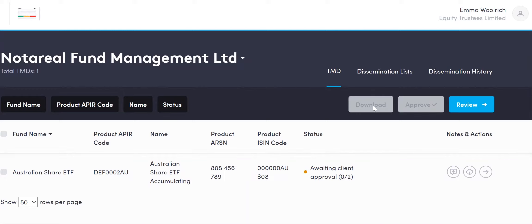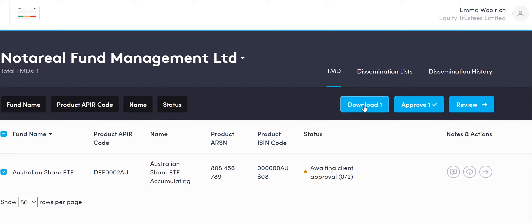Come back into the TMD screen and you can see at the top we have two grayed-out columns: Download and Approve. We are being invited to review the TMD. You can do this in a number of ways — click against the fund and you can now download, or approve (which we wouldn't recommend at this point because you haven't seen it yet), or review.